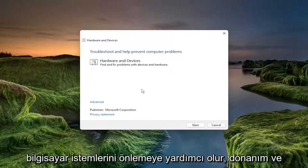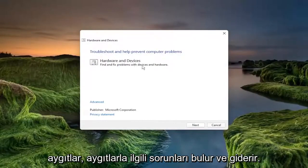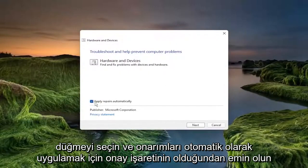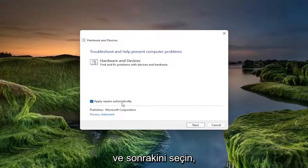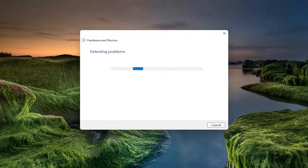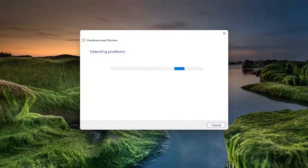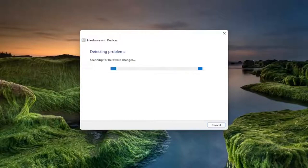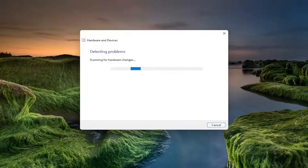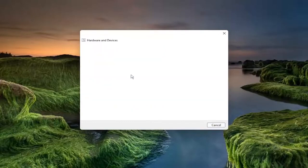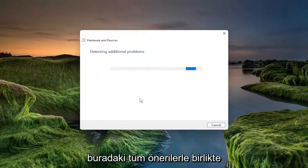You can close out of the command prompt window at this time. Troubleshooting help prevent computer problems, hardware and devices, find and fix problems with devices and hardware. Select the advance button, and make sure to check mark to apply repairs automatically, and select next. I recommend following along with any prompts here or suggestions it makes.